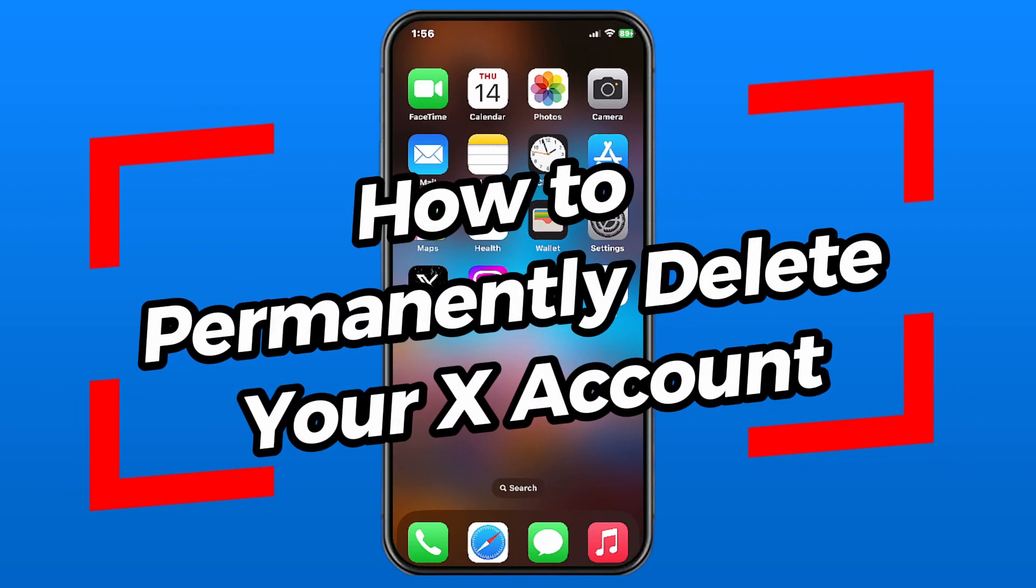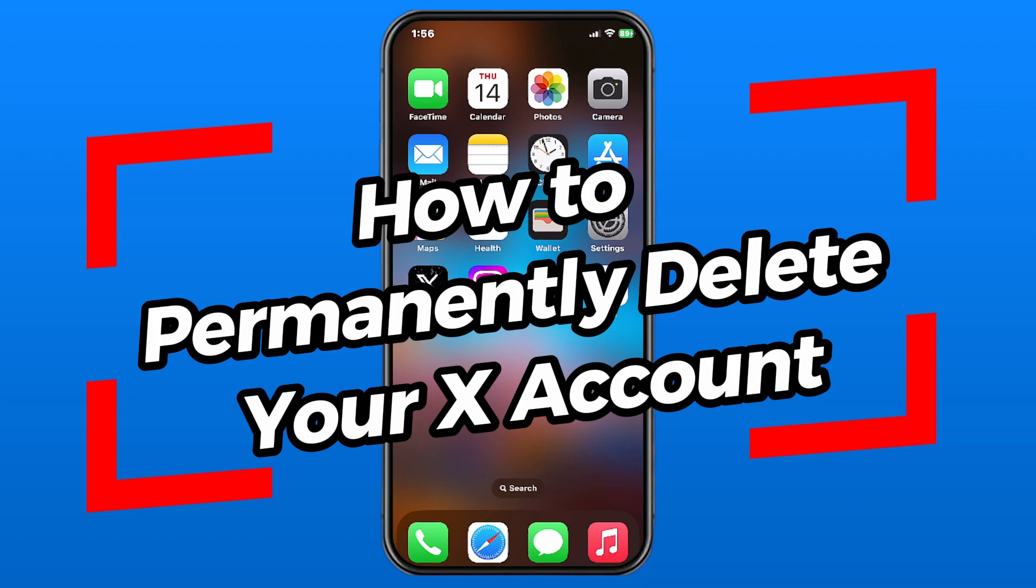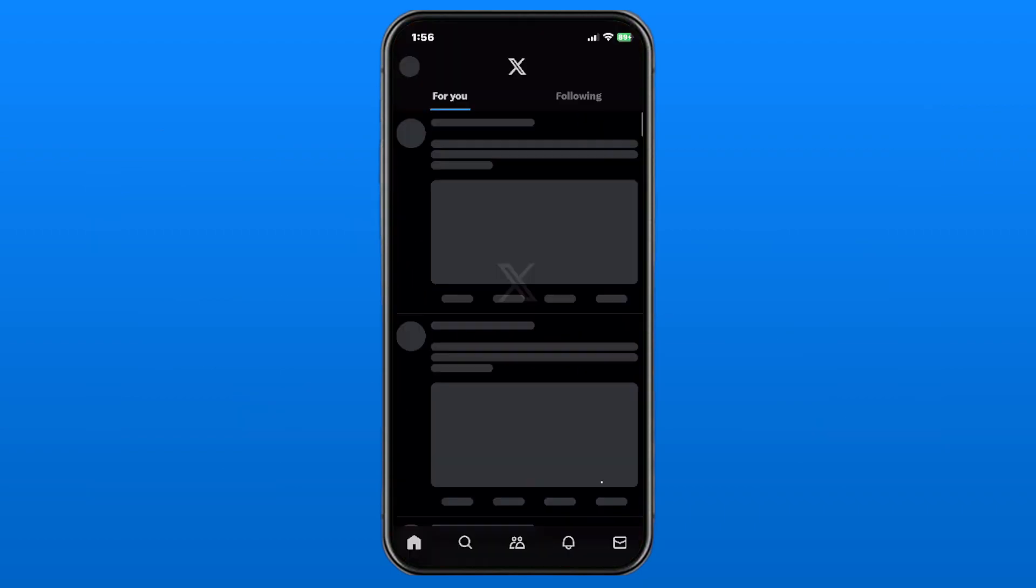In this video, I'm going to show you how to permanently delete your X account, formerly known as Twitter.